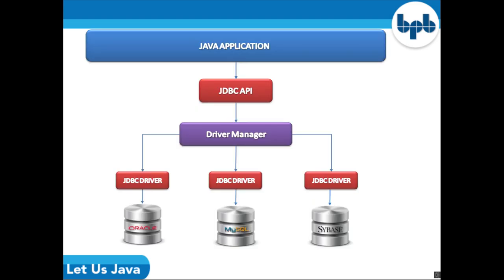JDBC stands for Java Database Connectivity. JDBC is a Java API to connect and execute queries with the database. It is a part of Java SE, Java Standard Edition. JDBC API uses JDBC drivers to connect with the database. There are four types of JDBC drivers: JDBC-ODBC bridge driver, native driver, network protocol driver, and thin driver. We can use JDBC API to access tabular data stored in any relational database. By the help of JDBC API, we can save, update, delete and fetch data from the database.